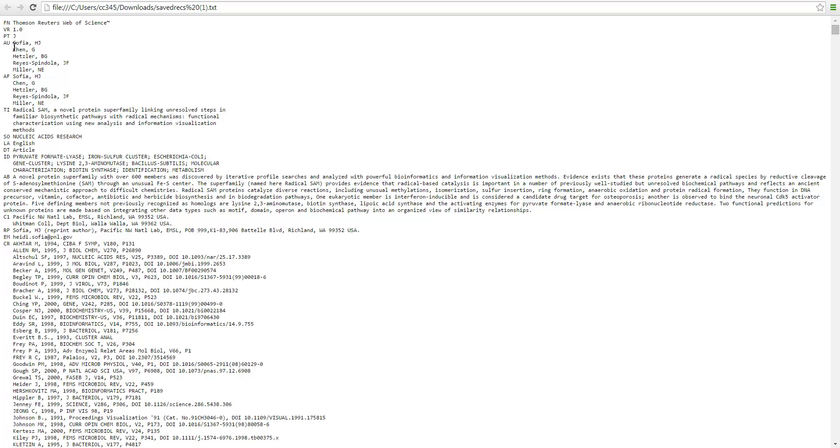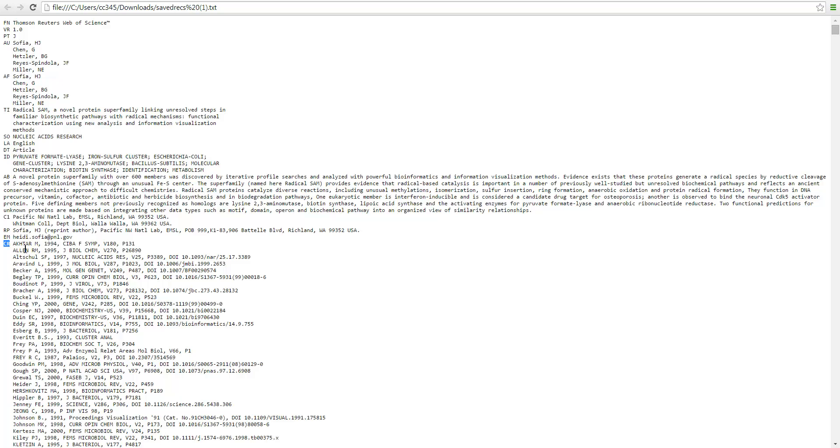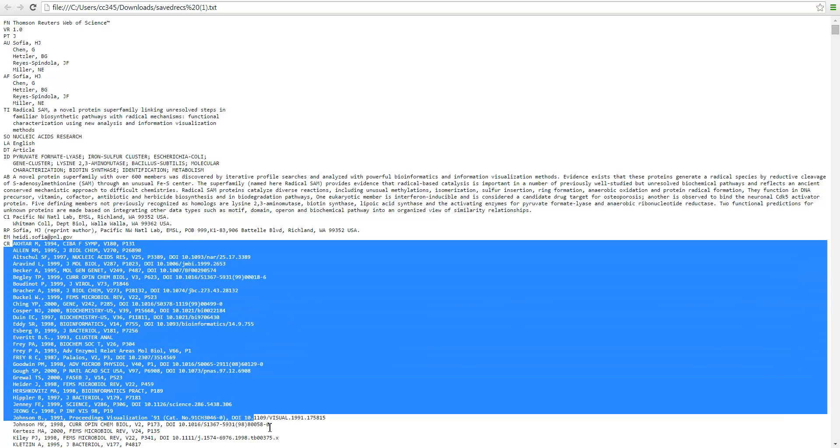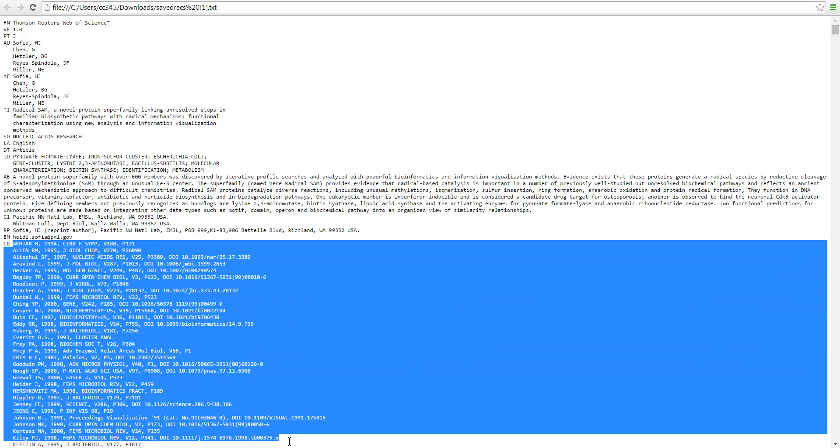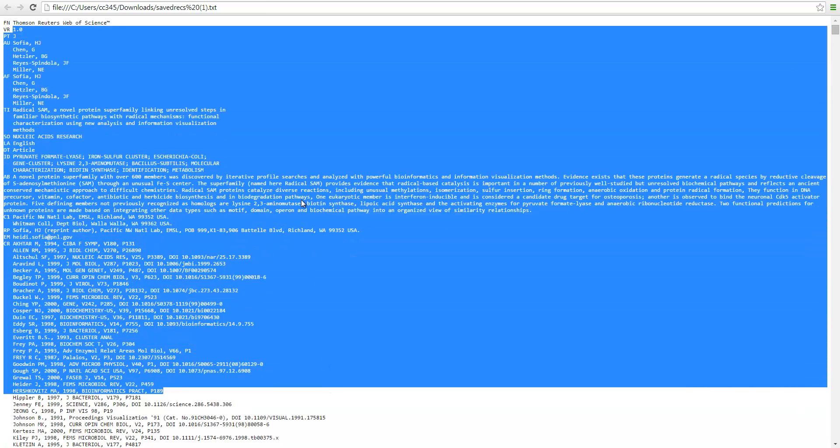So for example, AU is for author. TI is for title. AB for abstract. CR for cited references. And this is in particular, this is the sort of information size-based we'll use to analyze. In fact, size-based using all of these fields.